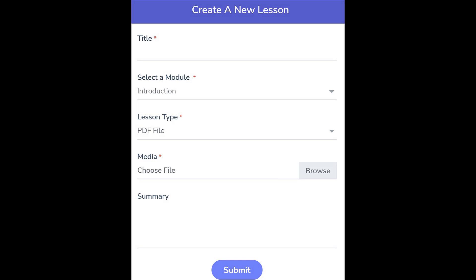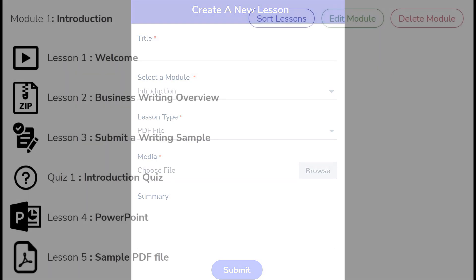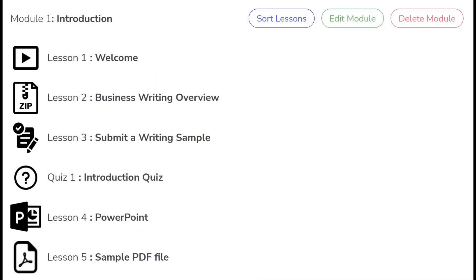Enter a summary, which is a note to your users as they work through this lesson. When finished, click the Submit button and your lesson will appear within the course.